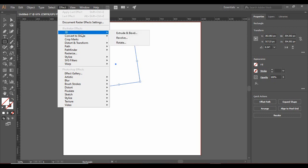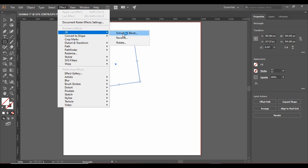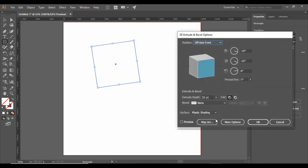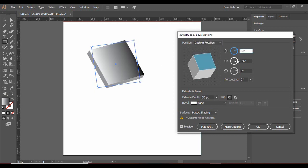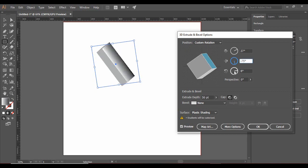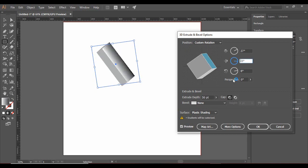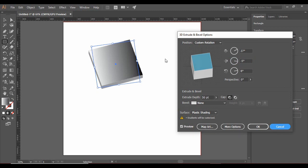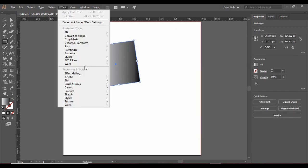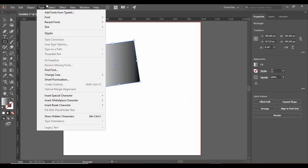From the Effects menu you can add different effects to a selected shape. For example, you can make a shape 3D. As soon as the preview is turned on, the shape turns into a 3D shape and you can manipulate the values. That's how effects can be applied to a particular shape.